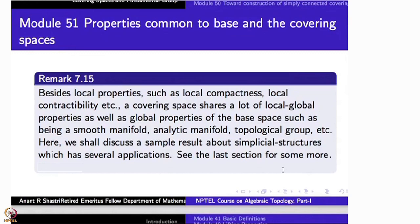Being an analytic manifold, a C-infinity manifold, or a topological group — many of these properties are shared by both X and X̄.